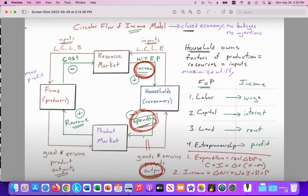Spending is equal to the value of output — that would be the output approach. And in theory, the income gained by the household from their wages, interest, rent, and profit when they provide factors of production to firms — we assume that total income is spent on goods and services. So income equals spending equals output. The income approach is equal to wages plus interest plus rent plus profit.